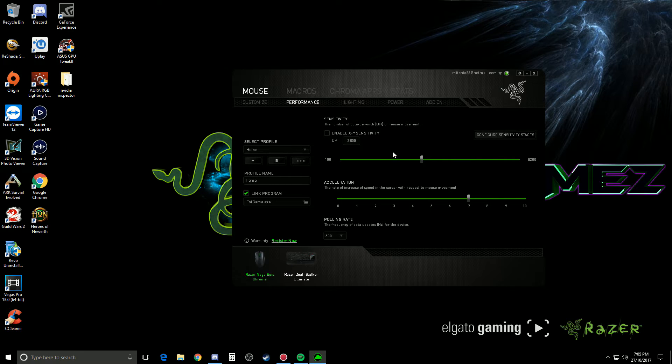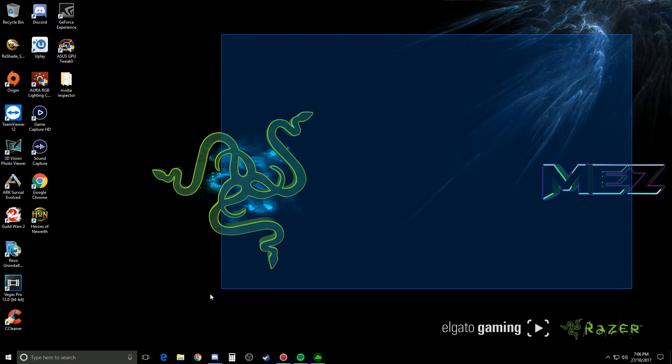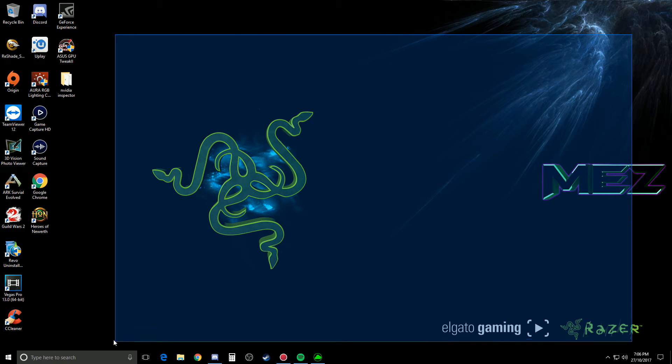I play on high sensitivity anyway, so I'm pretty used to it. Hopefully that fixes your guys' problem.